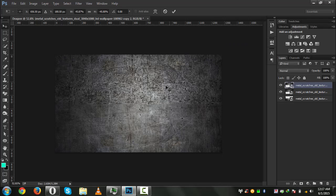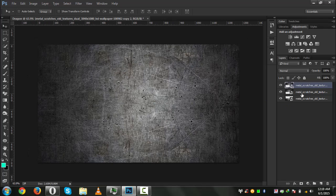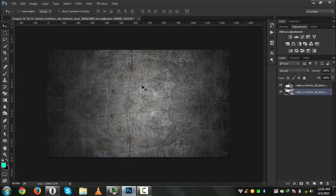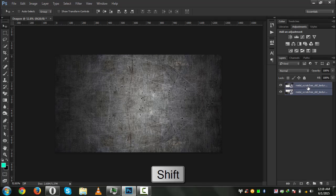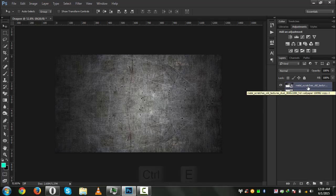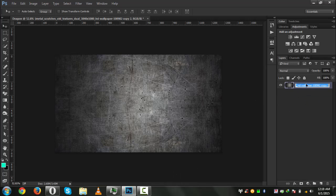Delete the previous one — it looks the same now. Press Shift and select all of these layers, then press Ctrl+E to merge them into a single layer. Let's name this layer 'BG'.